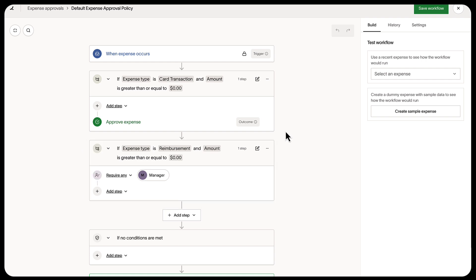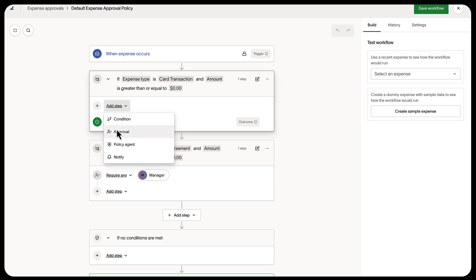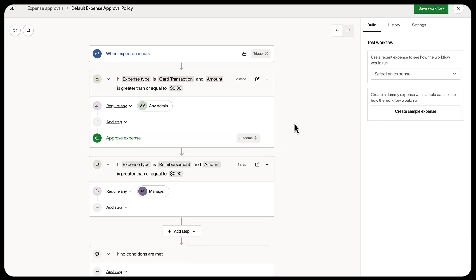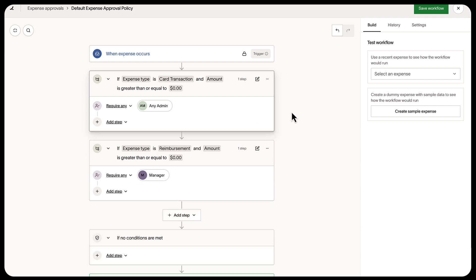You can build a transaction approval flow based on how your team works. For example, for a basic setup, set any admin to approve all transactions. This really works well for small teams. Just make sure that you delete the approve expense step so the users get notified to review transactions.